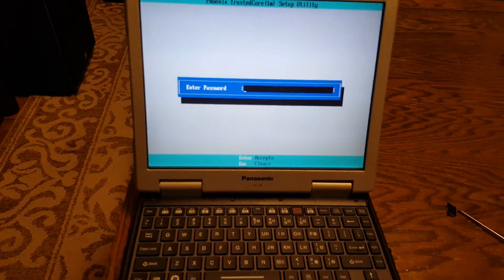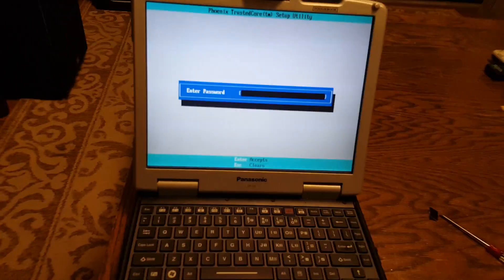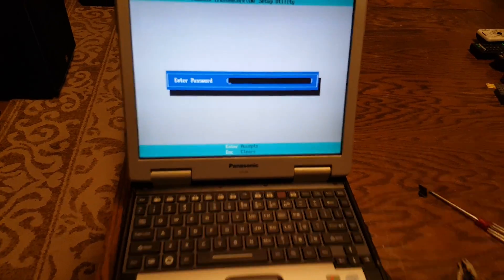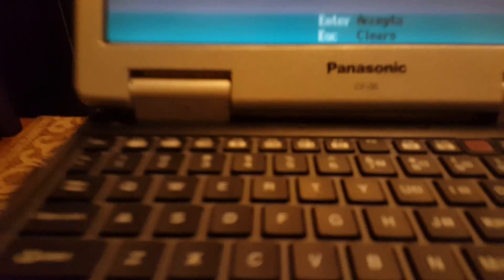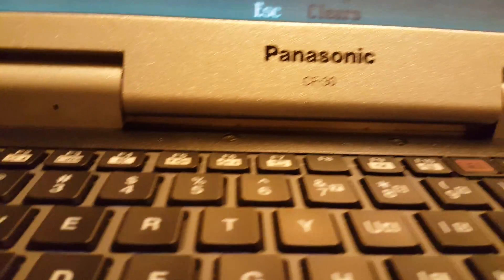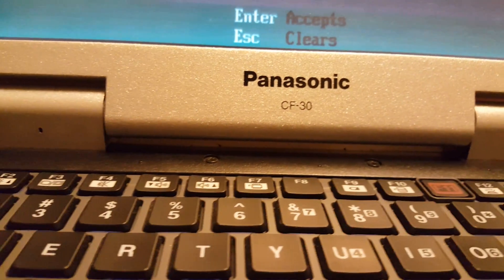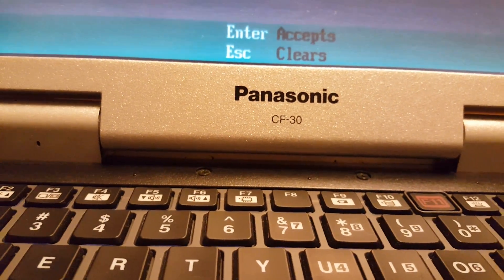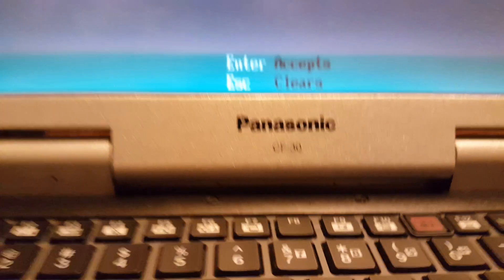Hey everybody, this is BarrySauce. Thanks for watching. I just wanted to let you know that I figured out a way to remove the BIOS password from the Panasonic Toughbook CF30.